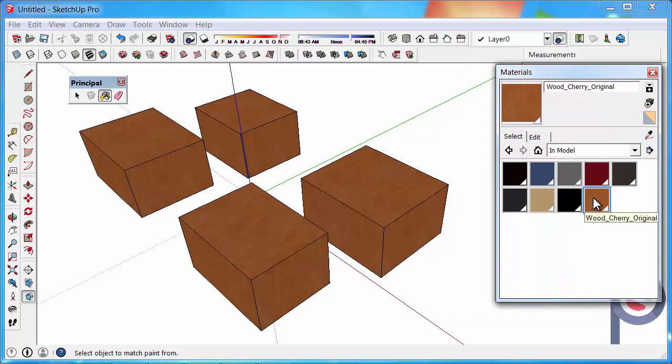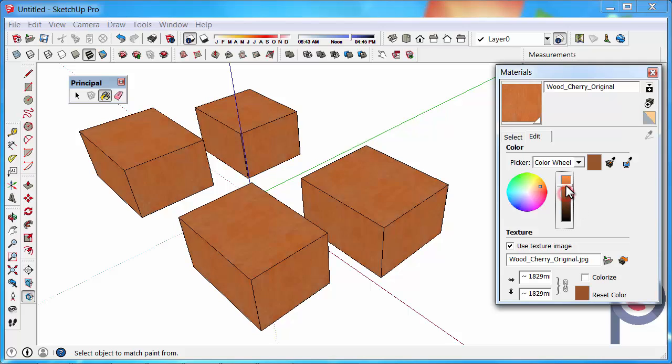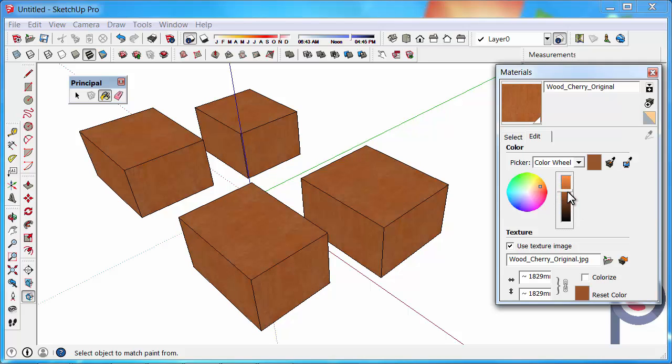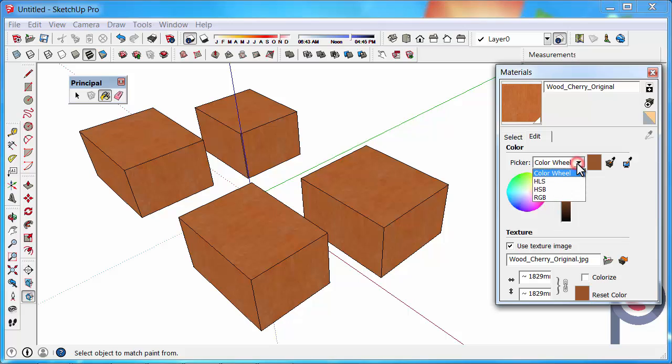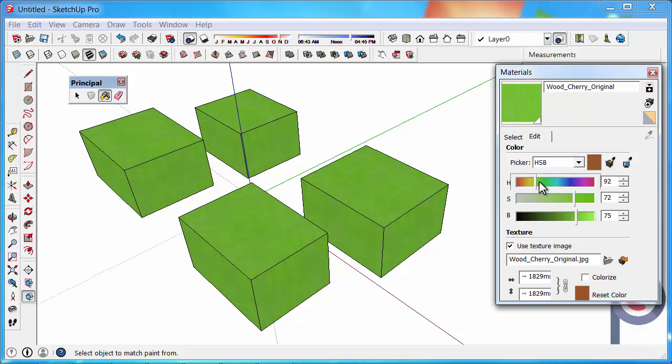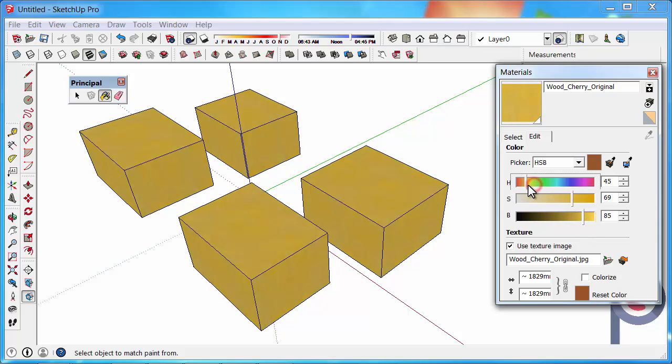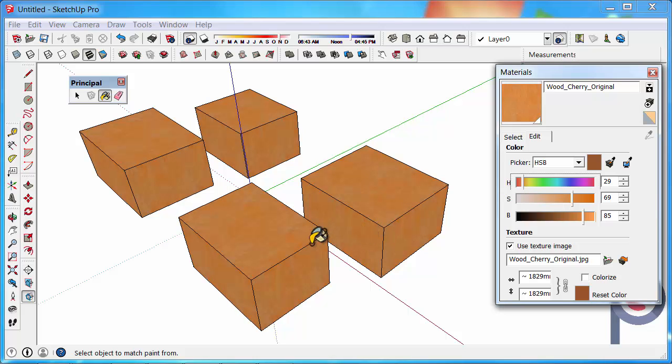You can see we've got our wood cherry original texture. If you go to the Edit menu, we can now adjust that material so we can change its color. I quite like the HSB setting, because it gives you a little bit more control. It gives you the hue, the saturation, how much color you would like to add, and the brightness. You can then just easily slide that along until you're happy with the color.